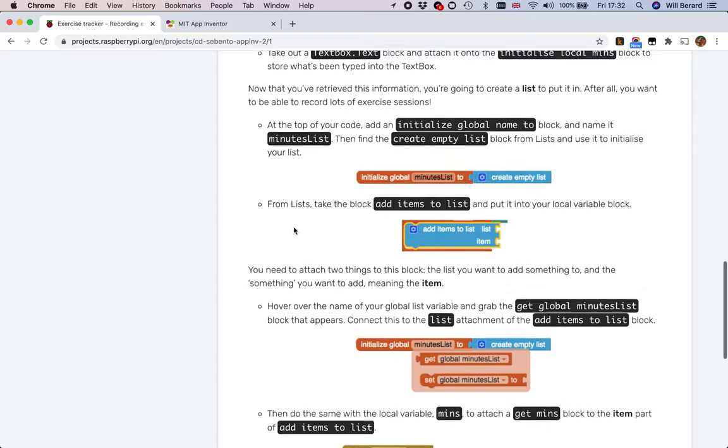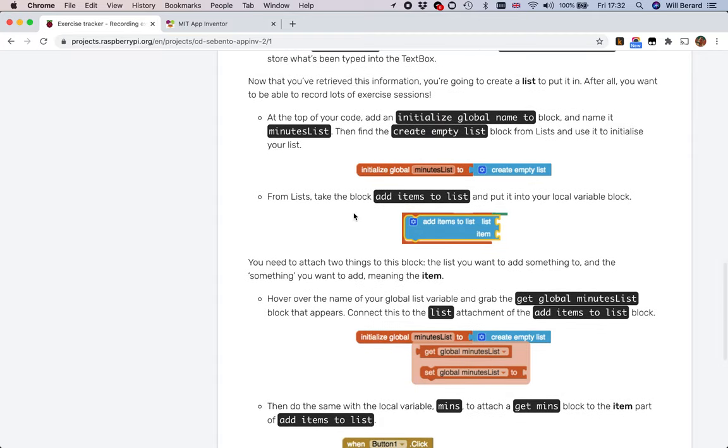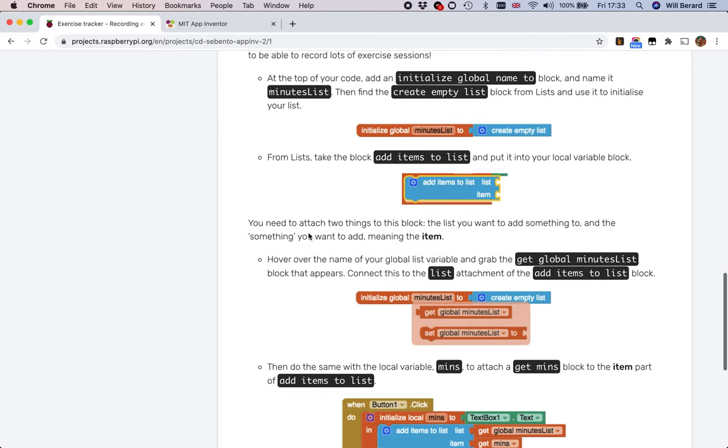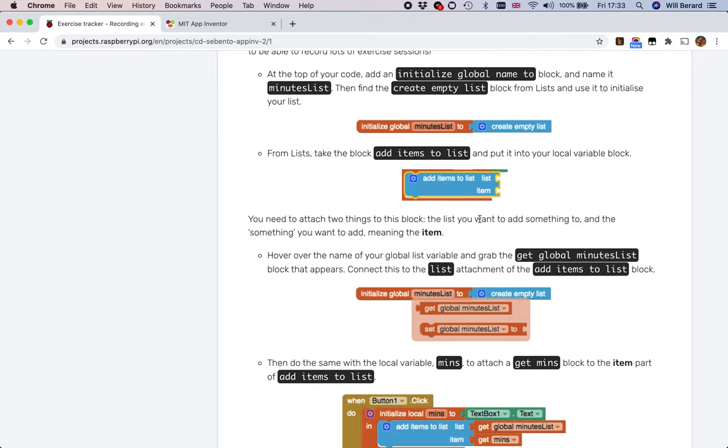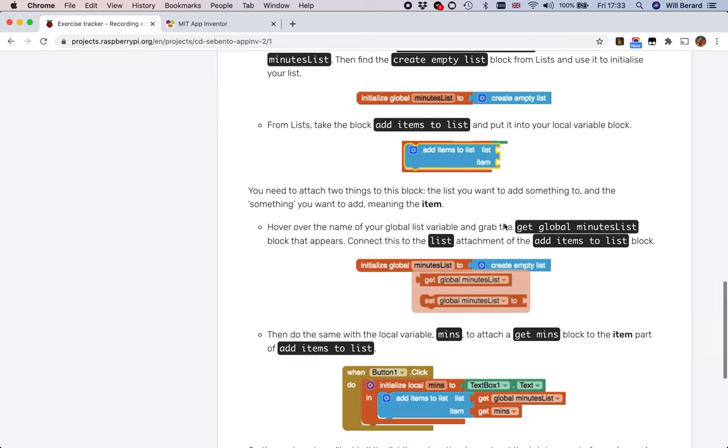There's a list block called add item to list where we're going to plug in the list and the item. We're going to add that within the scope of our local variable block, and then we're going to attach two things to here like the list which we want to add, which is minute list.